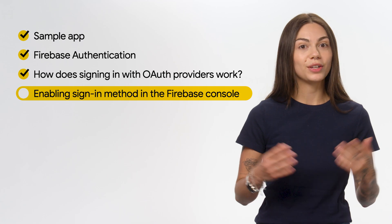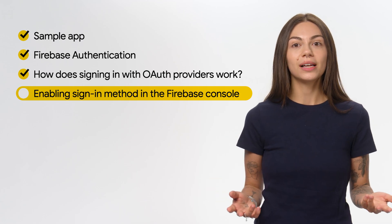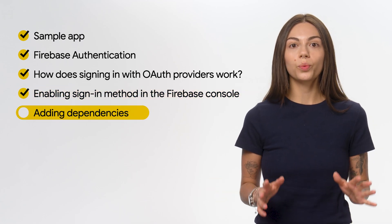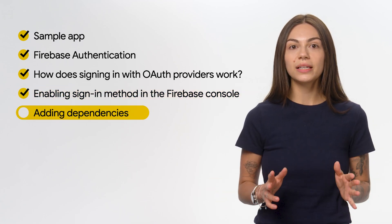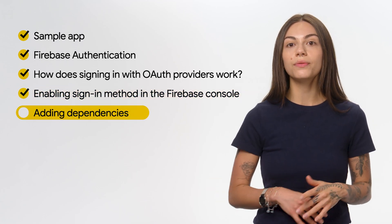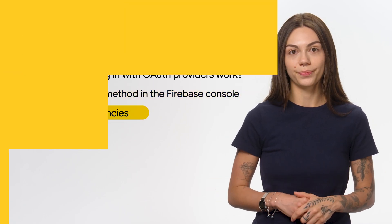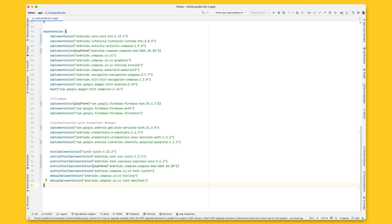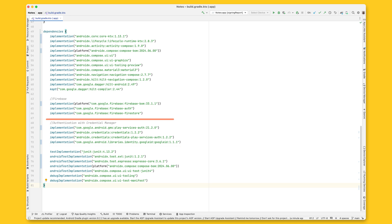And now you're ready to start coding. Let's start with adding the dependencies to the app-level Gradle file. First, add the Google Play Services SDK. Then, add the Credential Manager dependencies using the latest version, as you can see here.